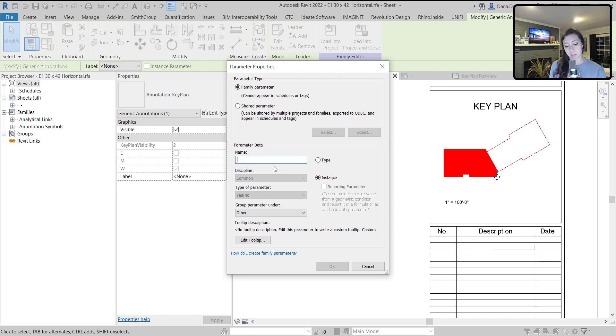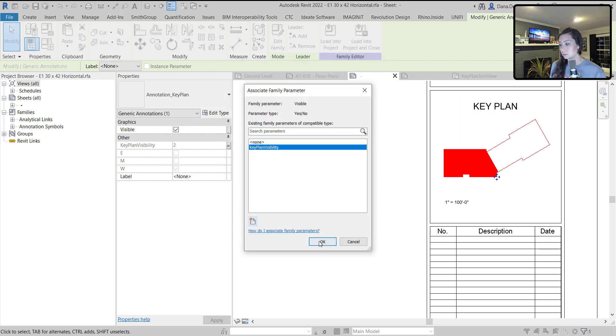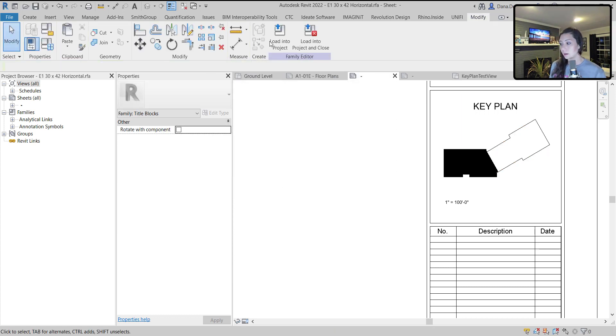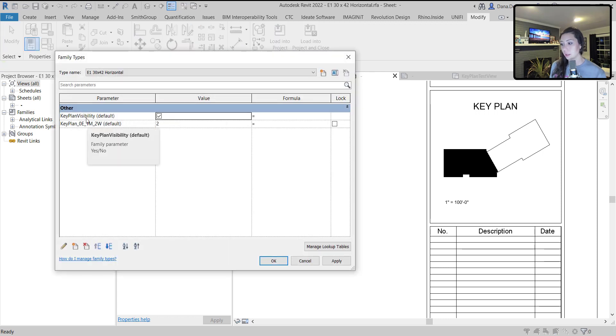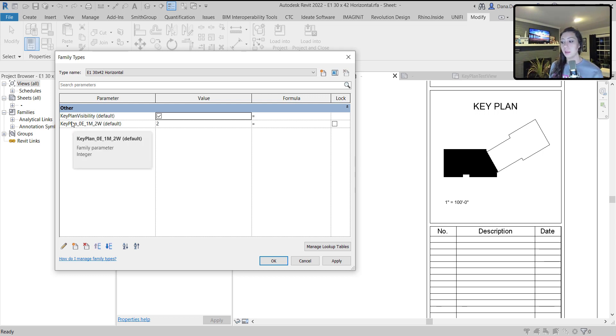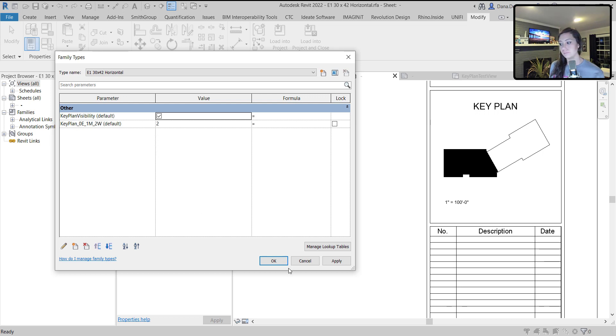We can make this just key plan visibility under other. That's fine. Hit OK. And now when I load this into my project, I'll have these two parameters for my title block. I'll have my key plan visibility so I can turn the key plan on or off, and I'll have my key plan visibility integer so that I can tell which filled region to show. Hit OK. Load that into my project now and overwrite my title block family.